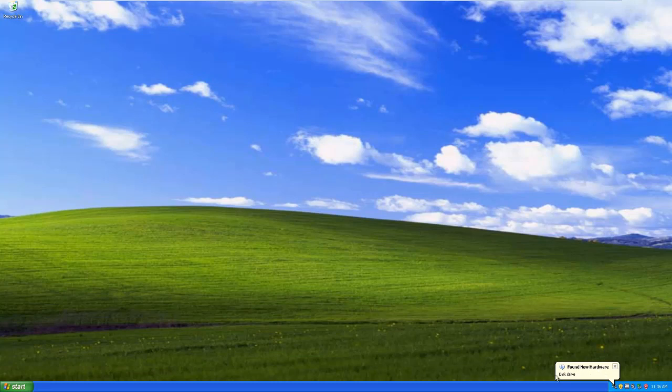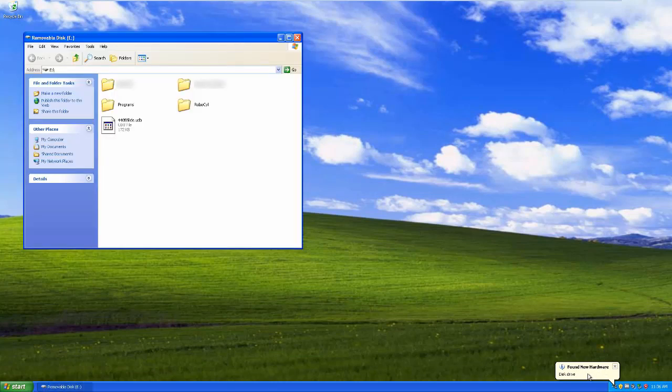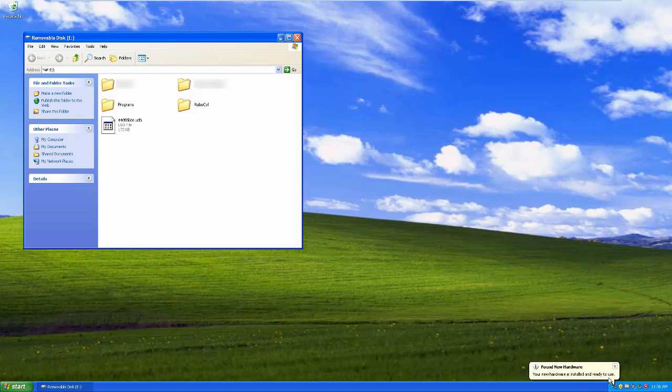Notice that it found the flash drive and it's installing drivers for it. And this is going to be the same for any kind of USB device you plug in. The virtual machine is going to have to have drivers for it if it's connected directly like this.